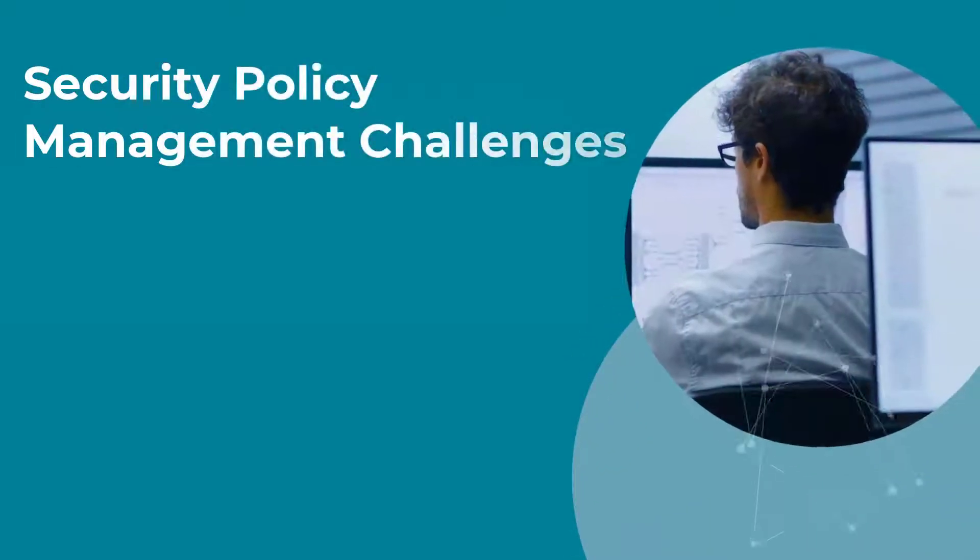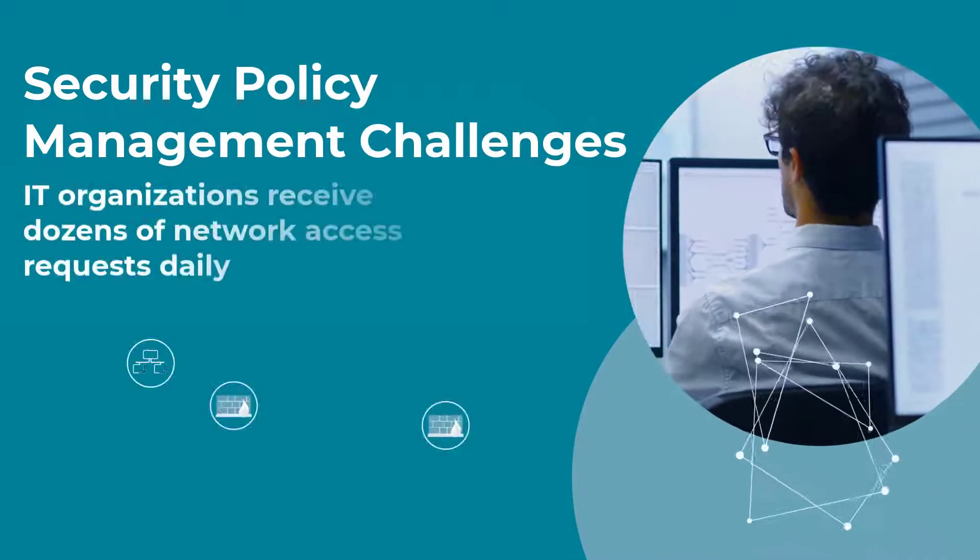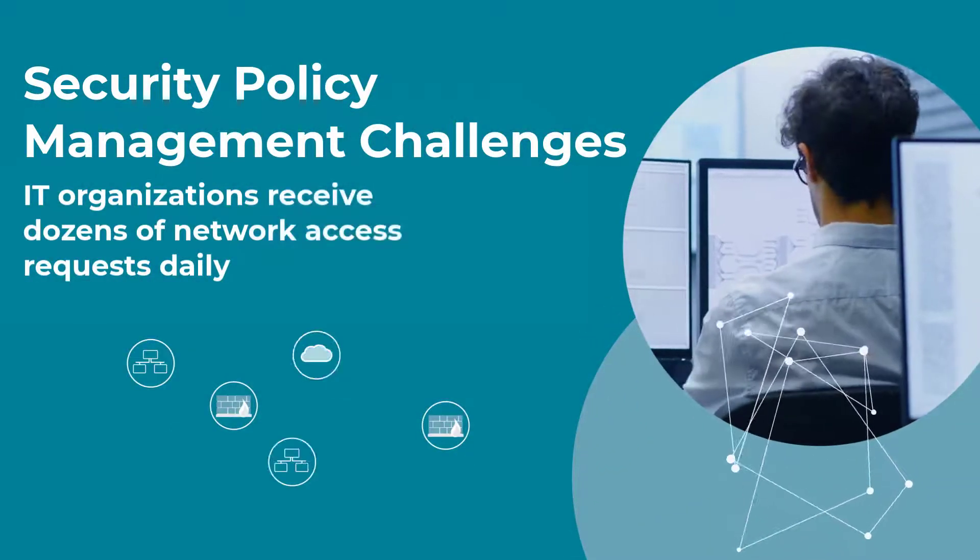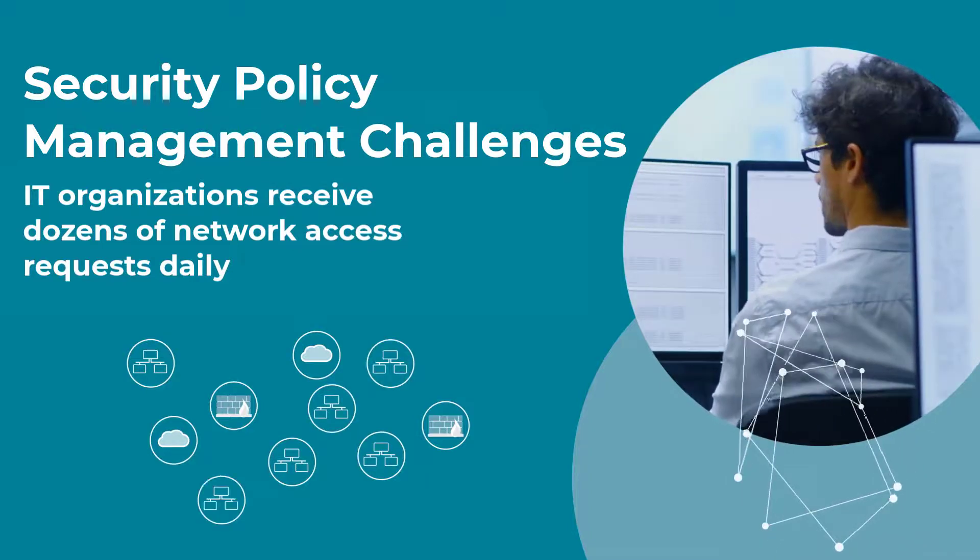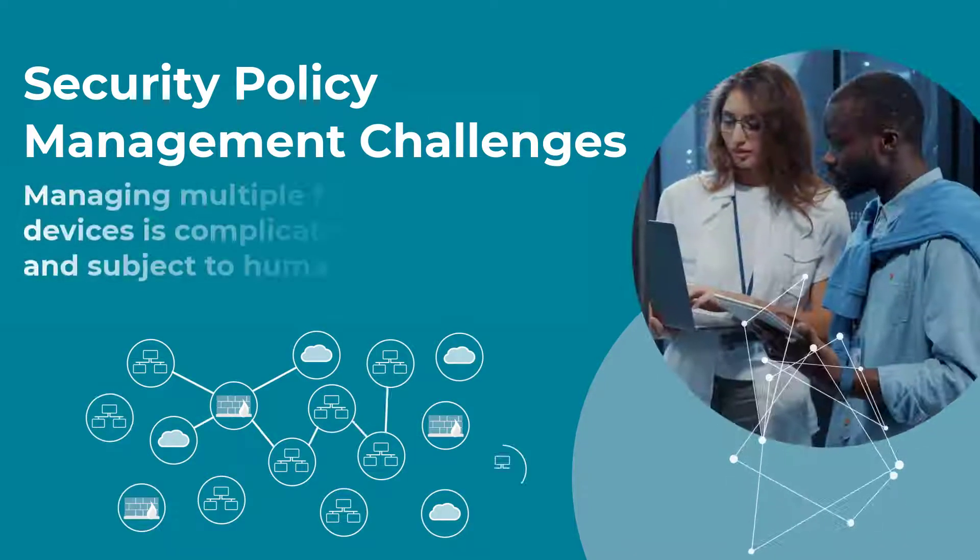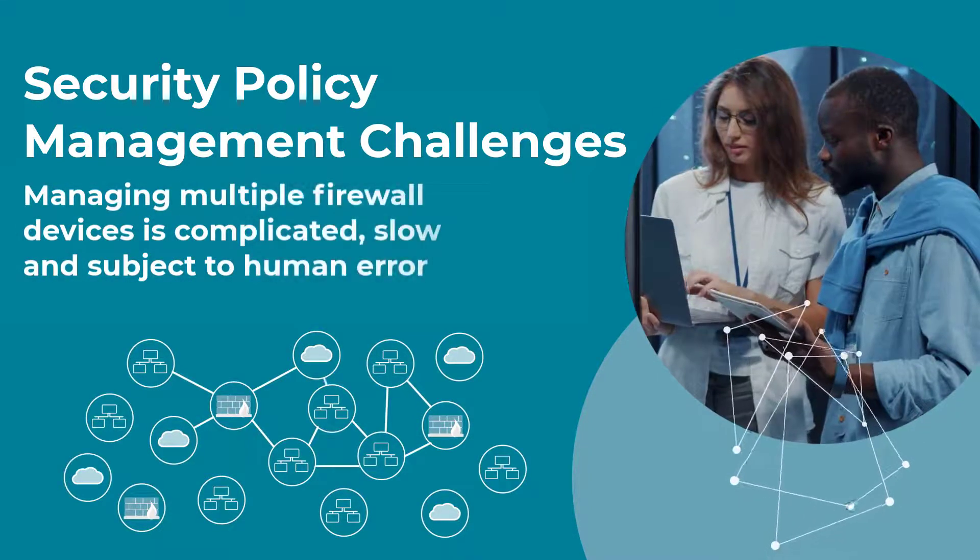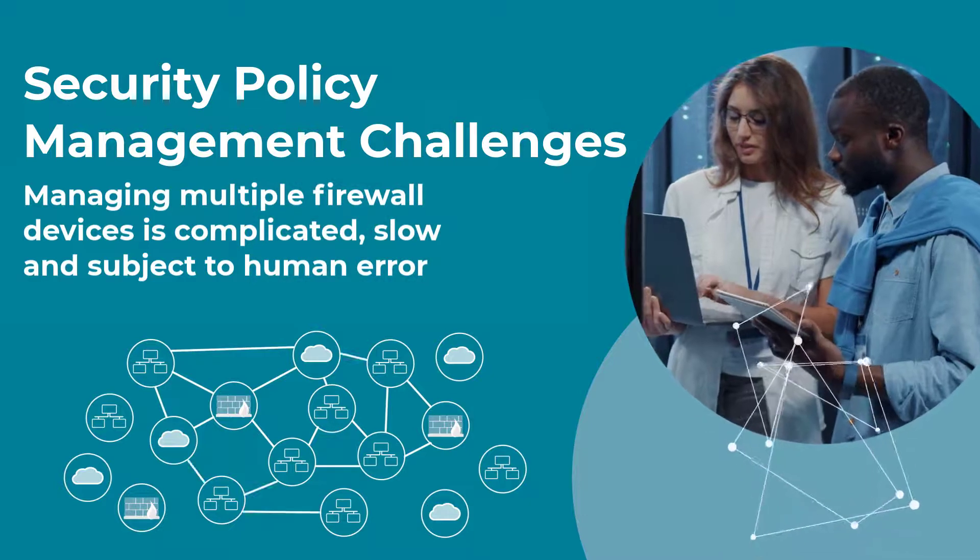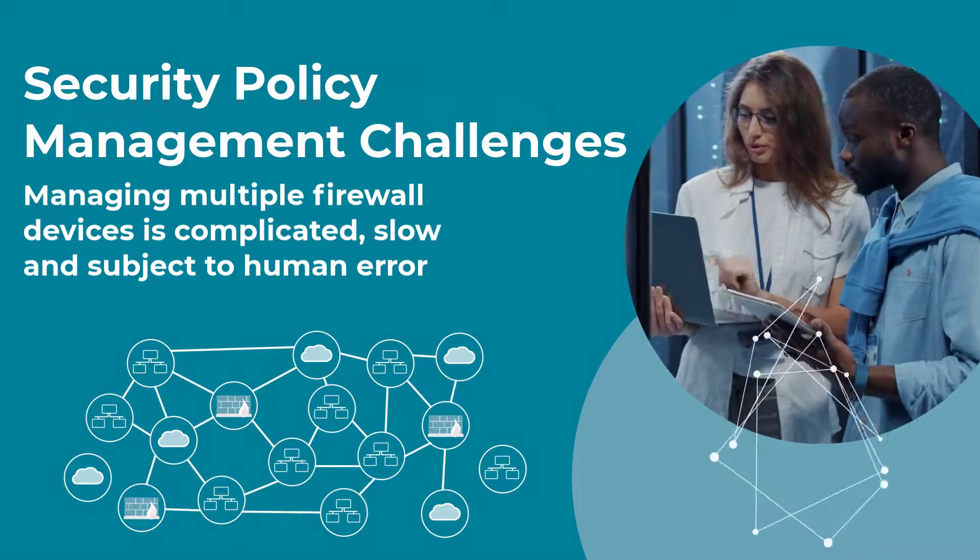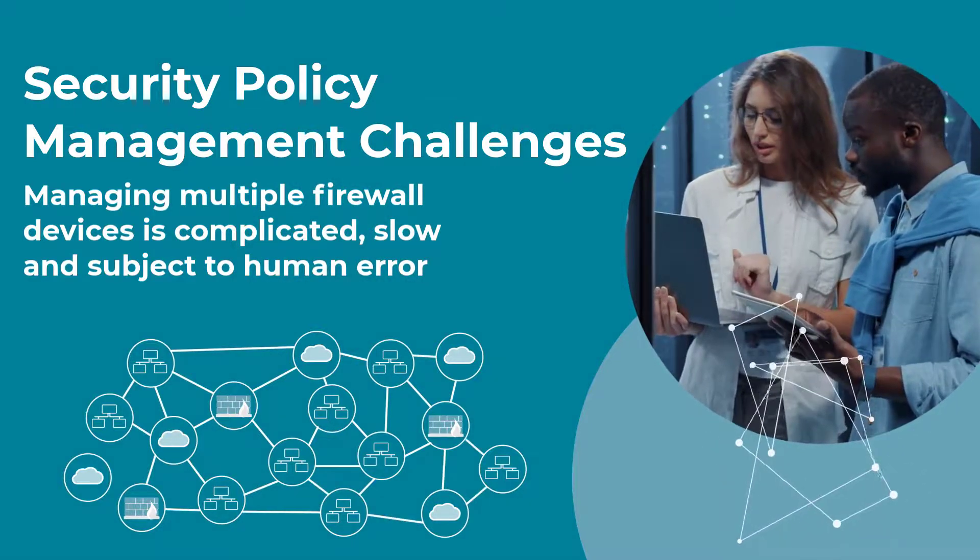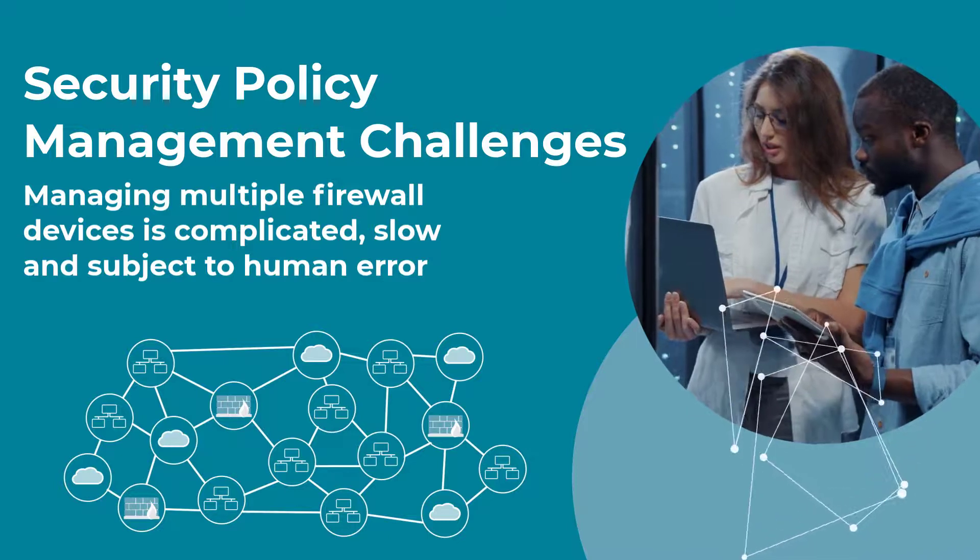Handling dozens of network access requests is one of the most time-consuming tasks that a network administrator can handle daily. Manually managing network changes on multiple firewalls, routers, switches, even cloud environments can be complicated, could be slow, could be error-prone.